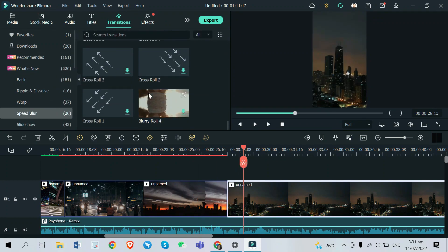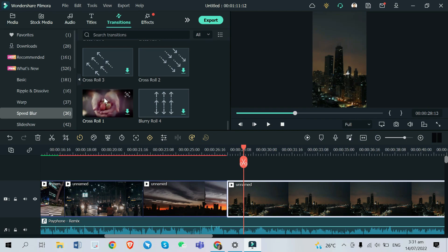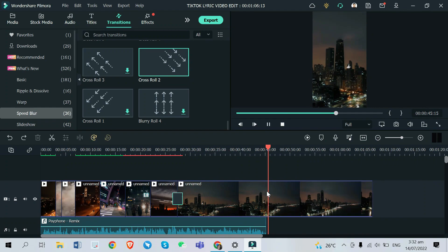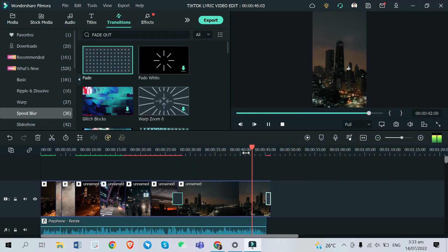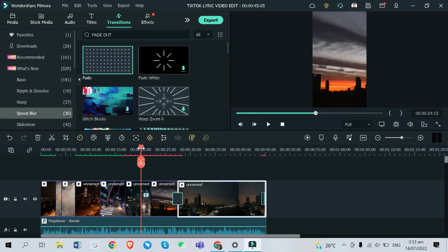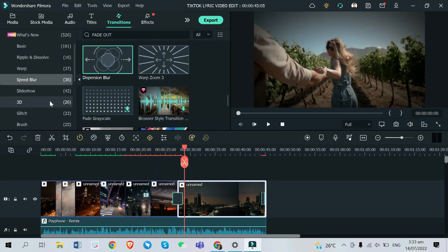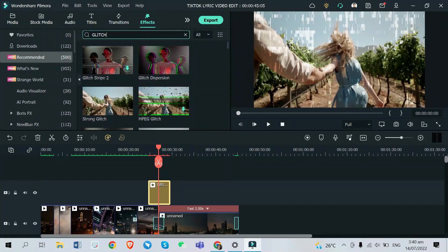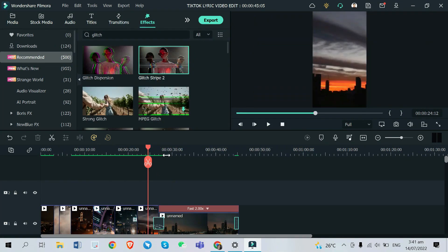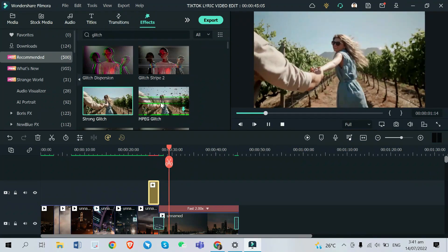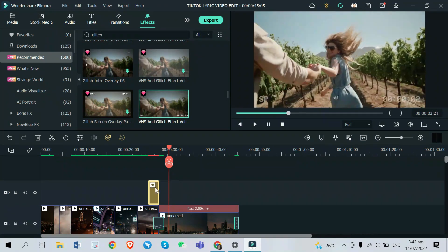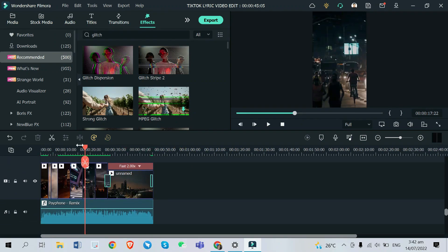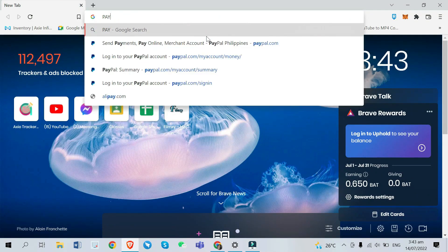After finding all the video clips I need and making sure the cuts sync with the music, let's now add some other elements such as transitions that complement the music. In my case, I used a warp transition before the chorus. Aside from transitions, I also added effects — I tried a glitch effect to make the lyric video look cool. You can be playful with your editing in Filmora 11 because there are so many effects and transitions to pick from.